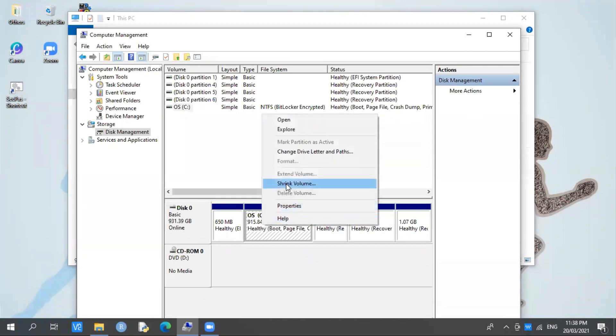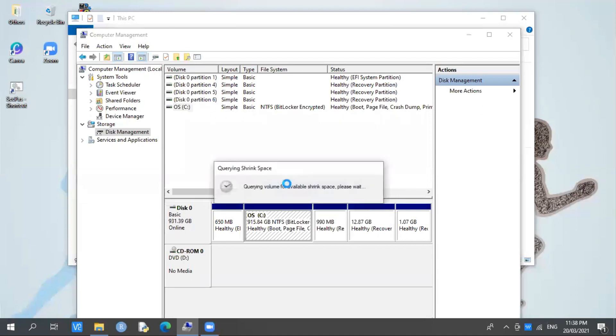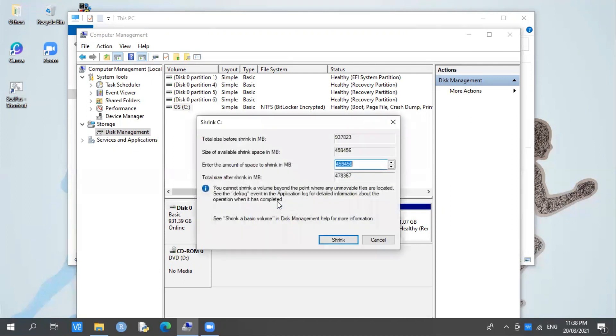It will take time before the shrink space appears. What does shrink space do? The function of shrink space is to allow us to choose or decide how much capacity we want for our new partition.